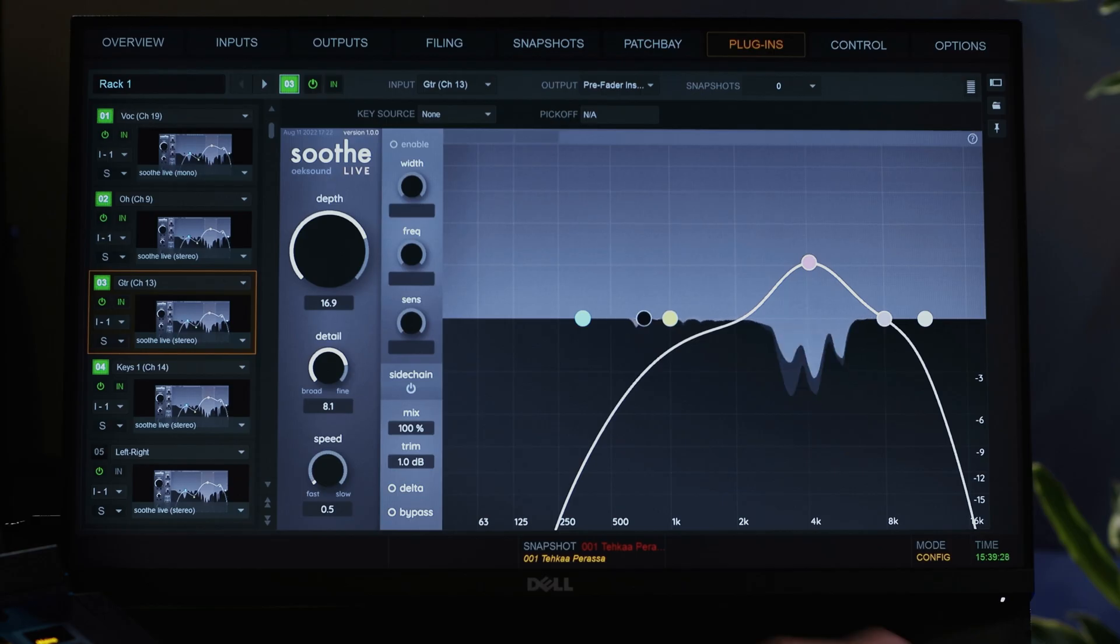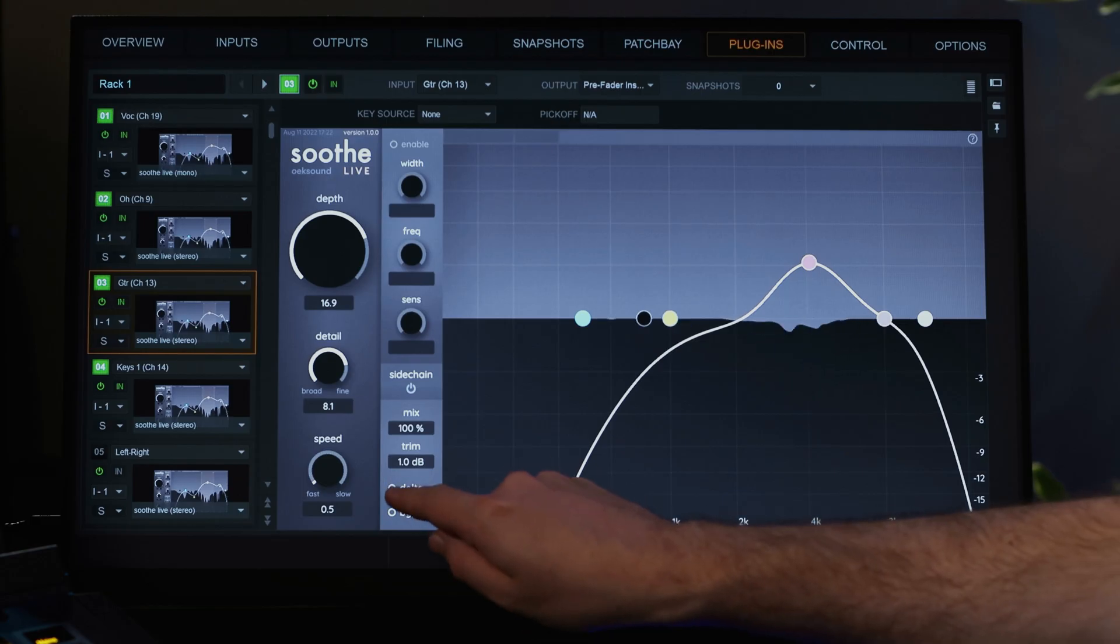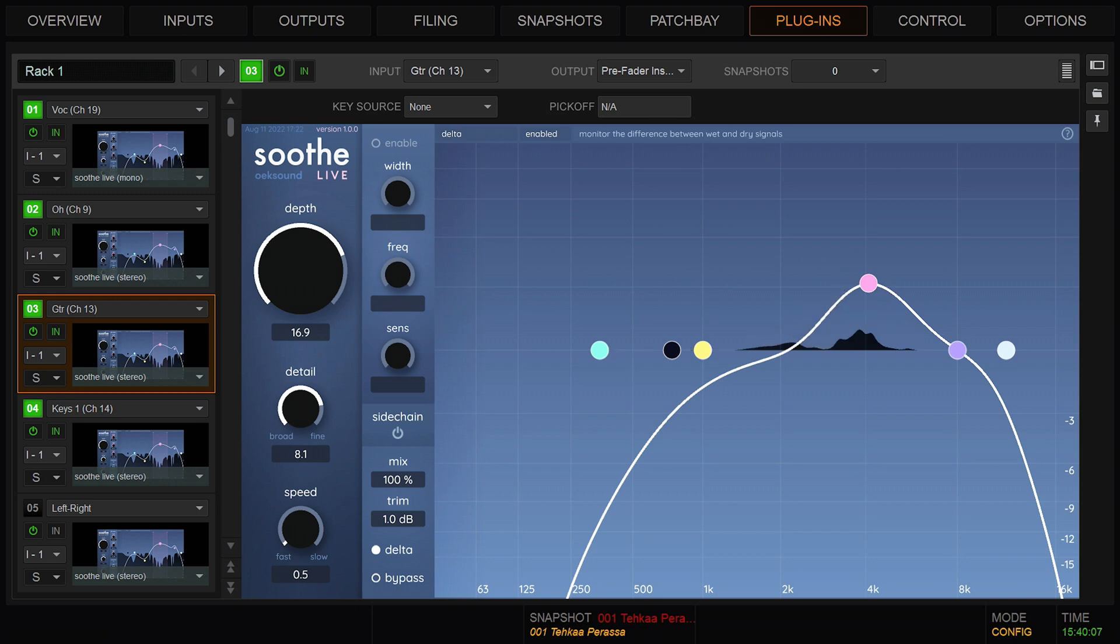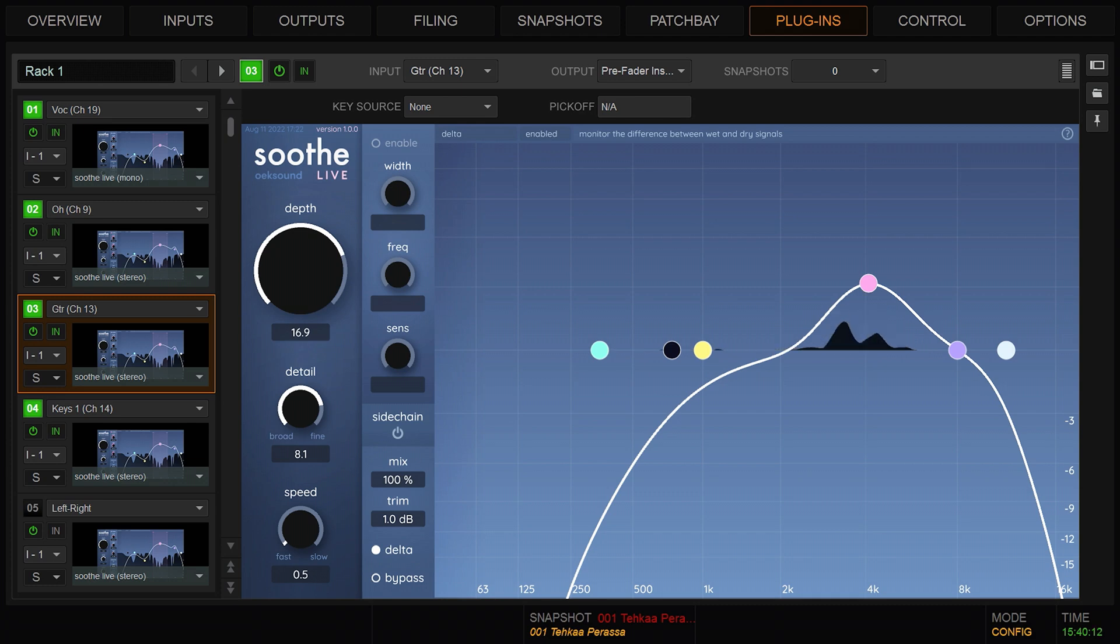Delta is the difference between the wet and the dry signals. Toggle delta on to hear the resonances SootheLive is removing.